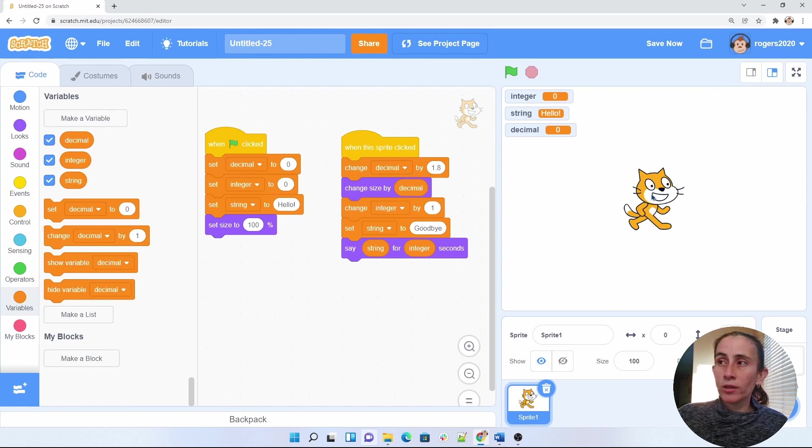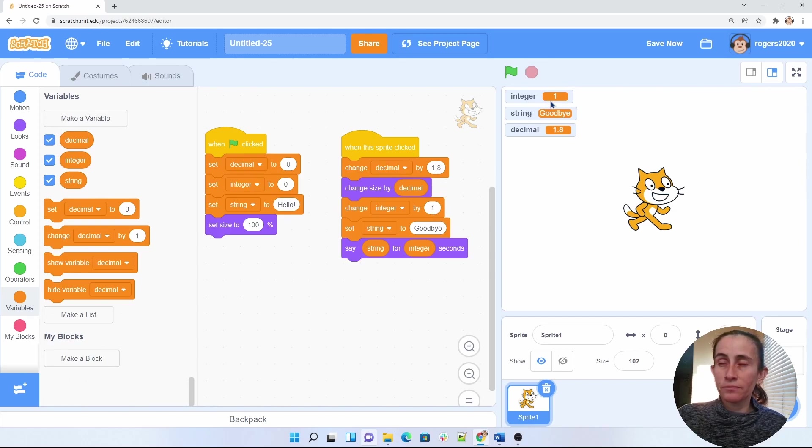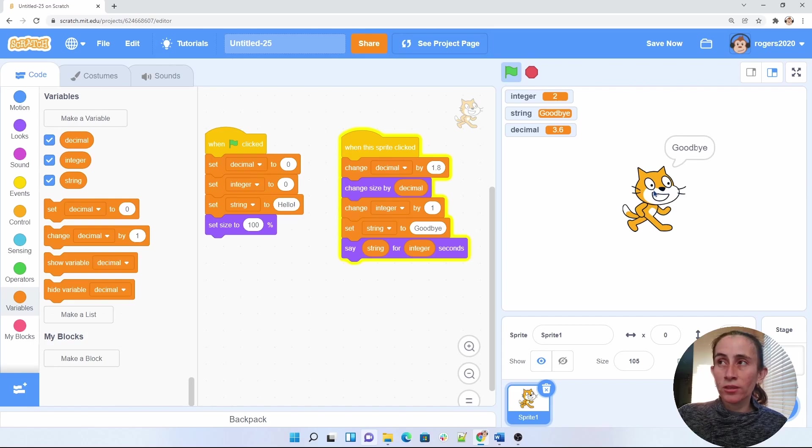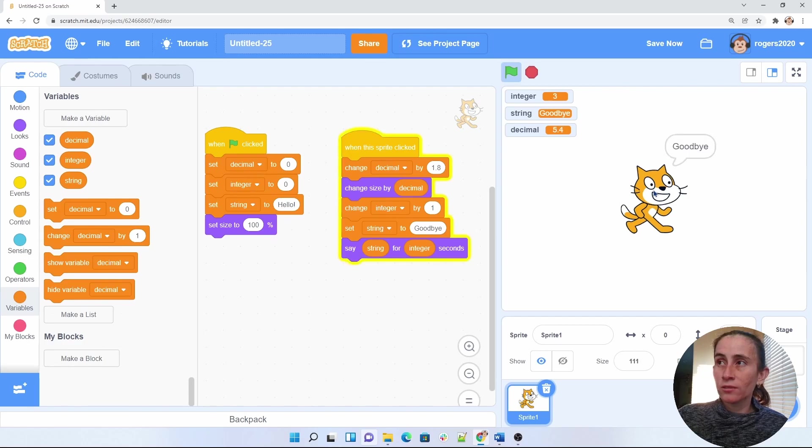So when my sprite is clicked, it will increase by 1.8 and it will say goodbye first for one second. Now it has to say for two. The next time I click it, it should say for three. One, two, three.